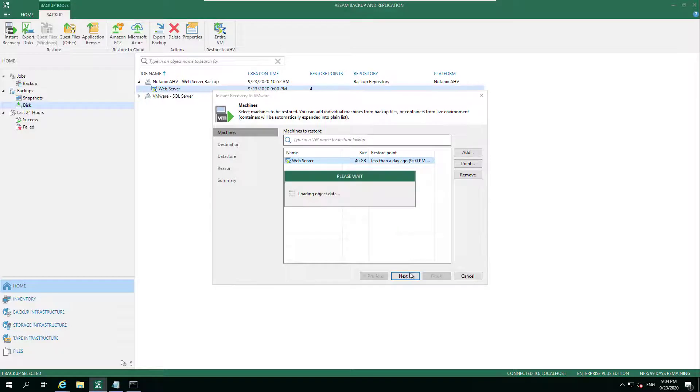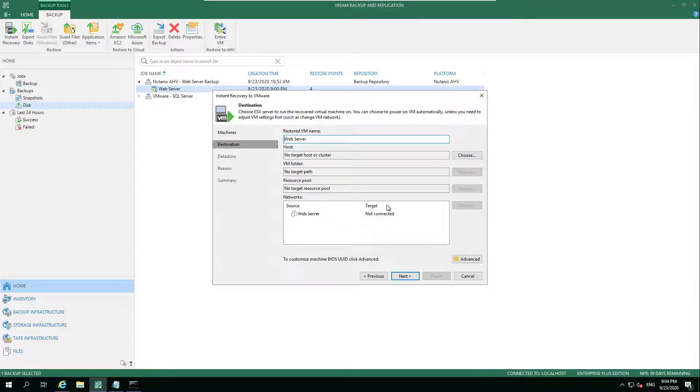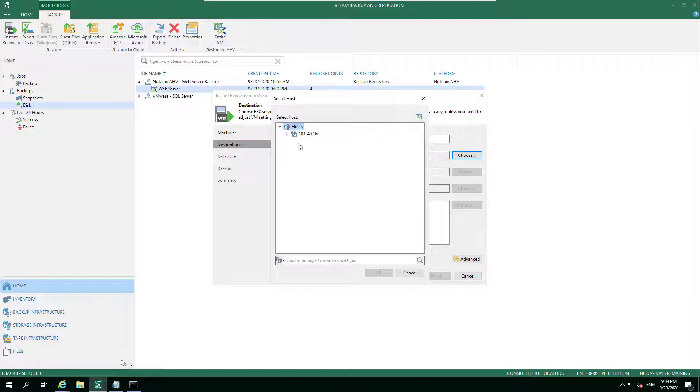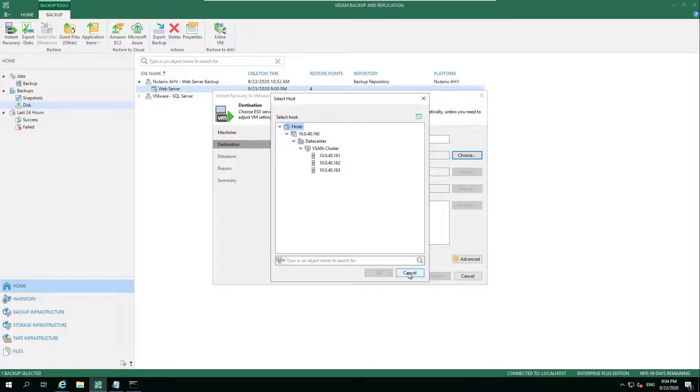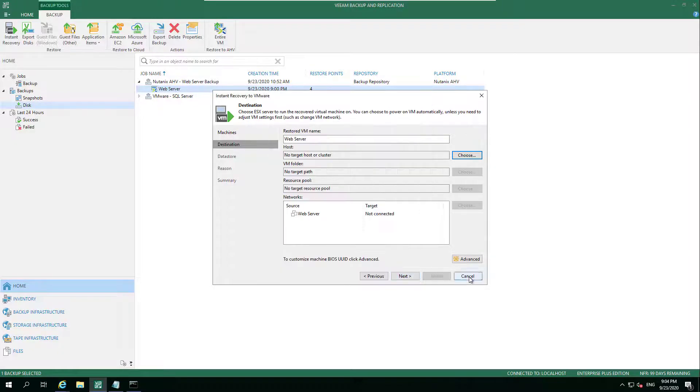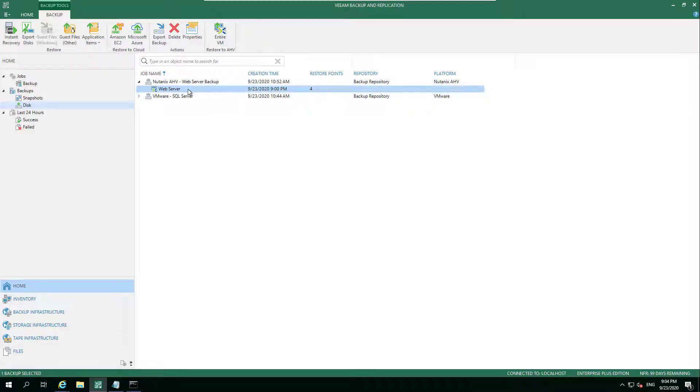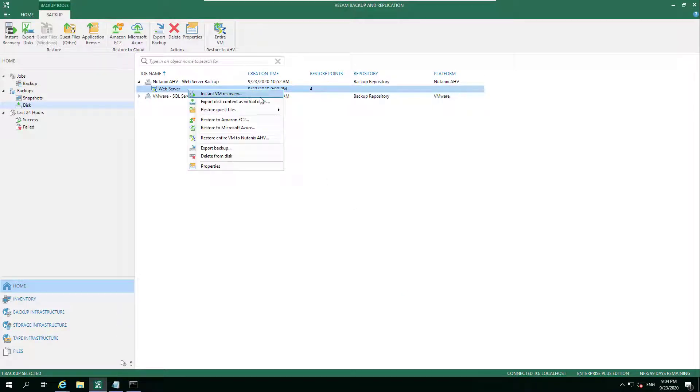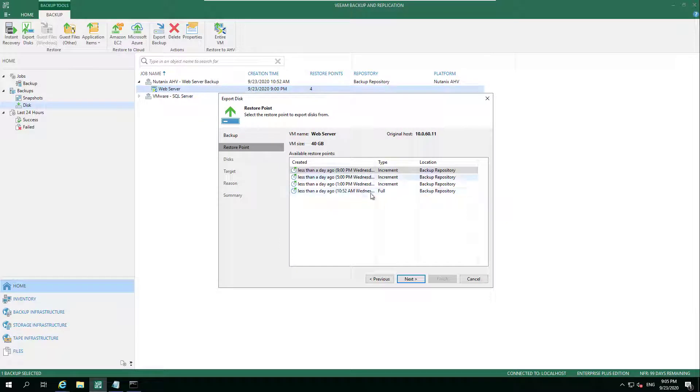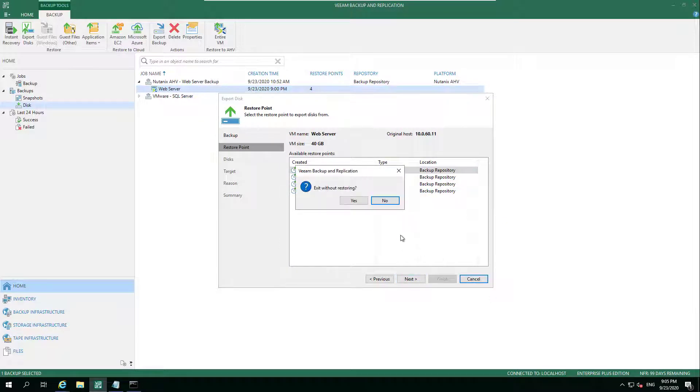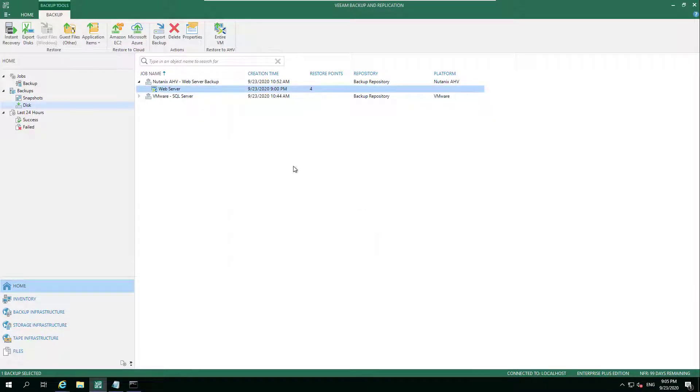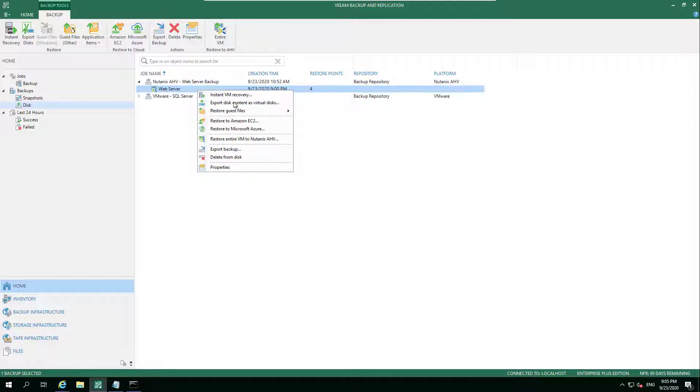Whether it be taking that Nutanix HV and instantly recovering that to VMware, with some interesting stuff coming around Hyper-V in version 11, but also being able to take that VMware workload and recover that into Nutanix HV - not instantly, but an entire VM recovery to get that in there.